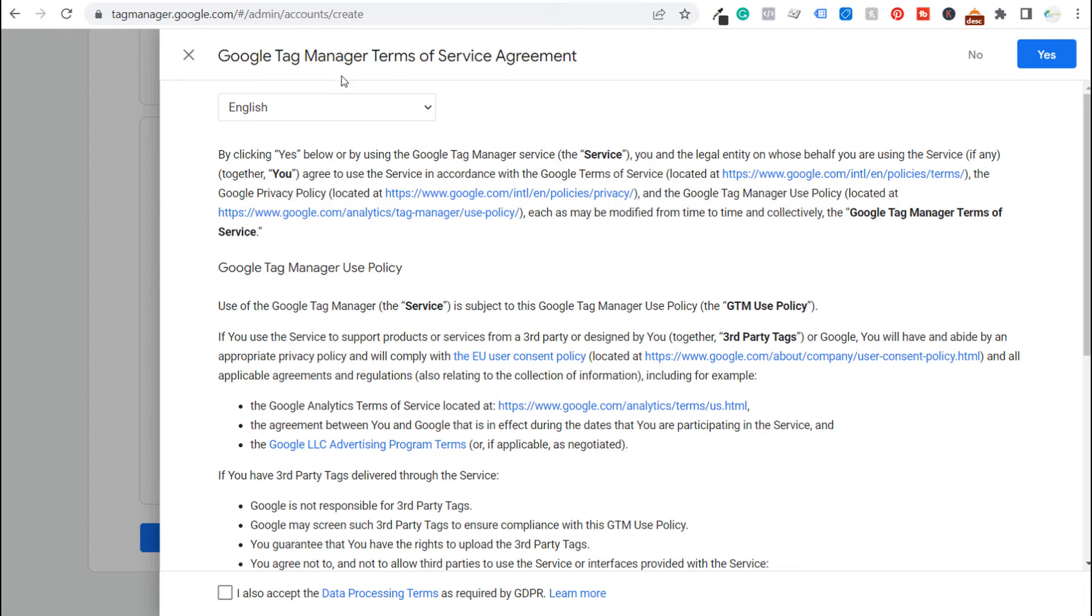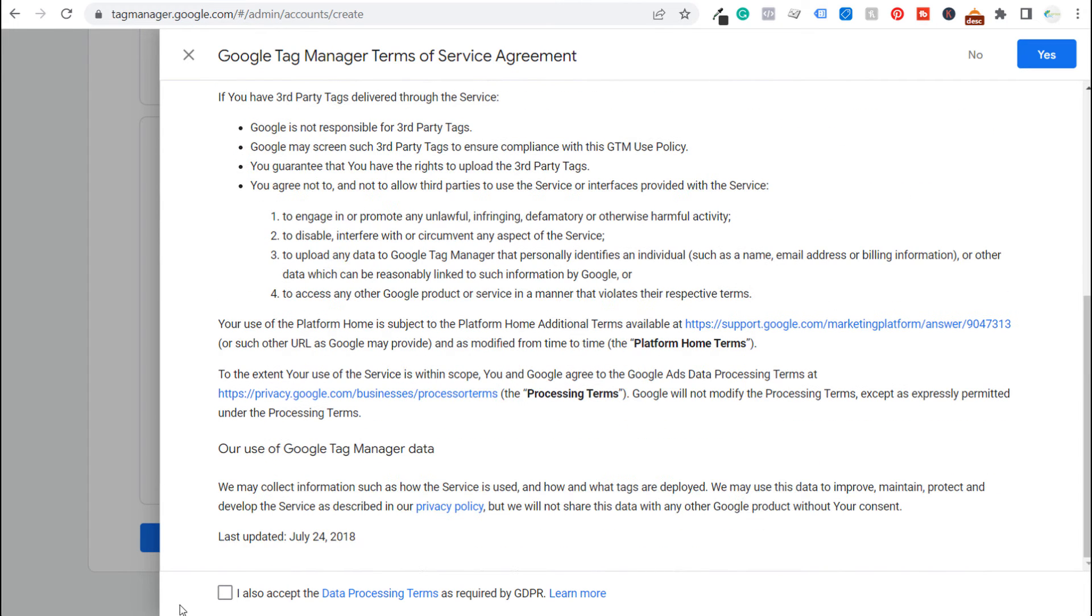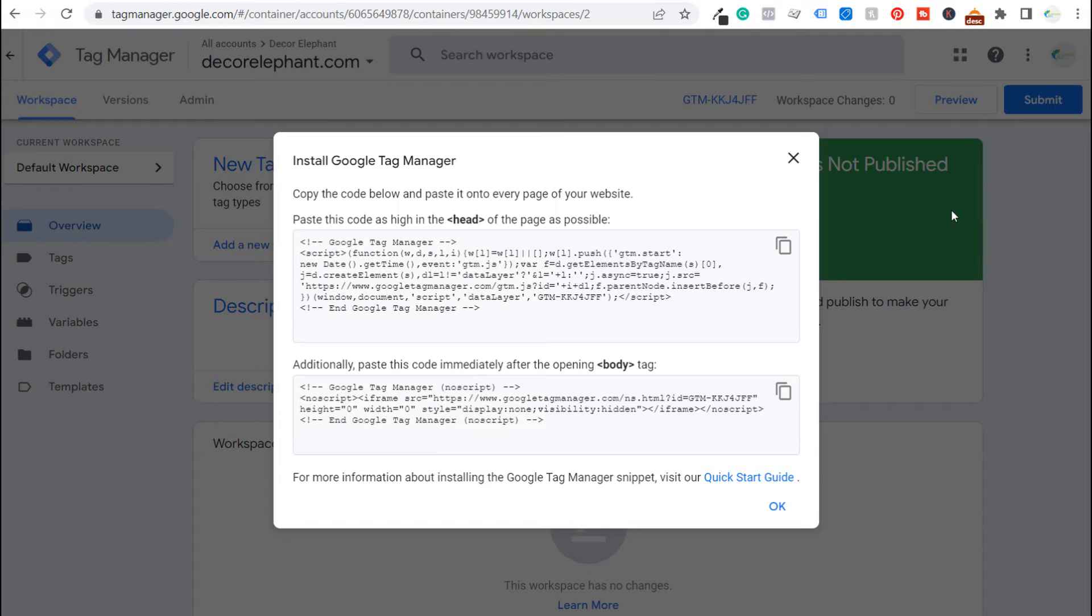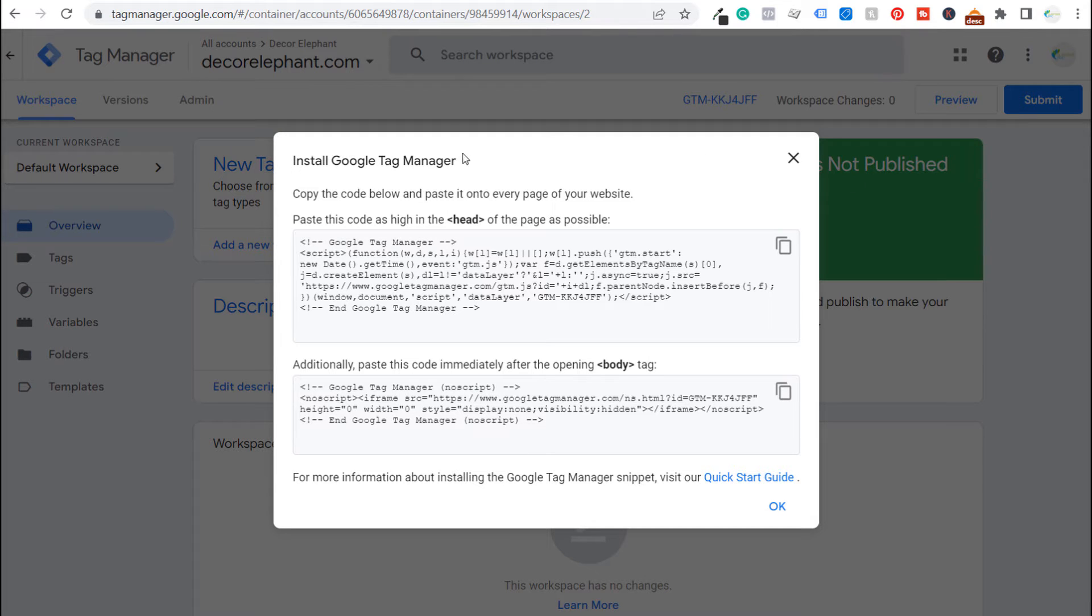So now we have to accept the Google Tag Manager terms of service agreement and we have to accept the data processing terms at the very bottom as well. So we click on yes and now it's going to create our new Google Tag Manager account and it's going to immediately show us install Google Tag Manager, copy the code below and paste it onto every page of your website.